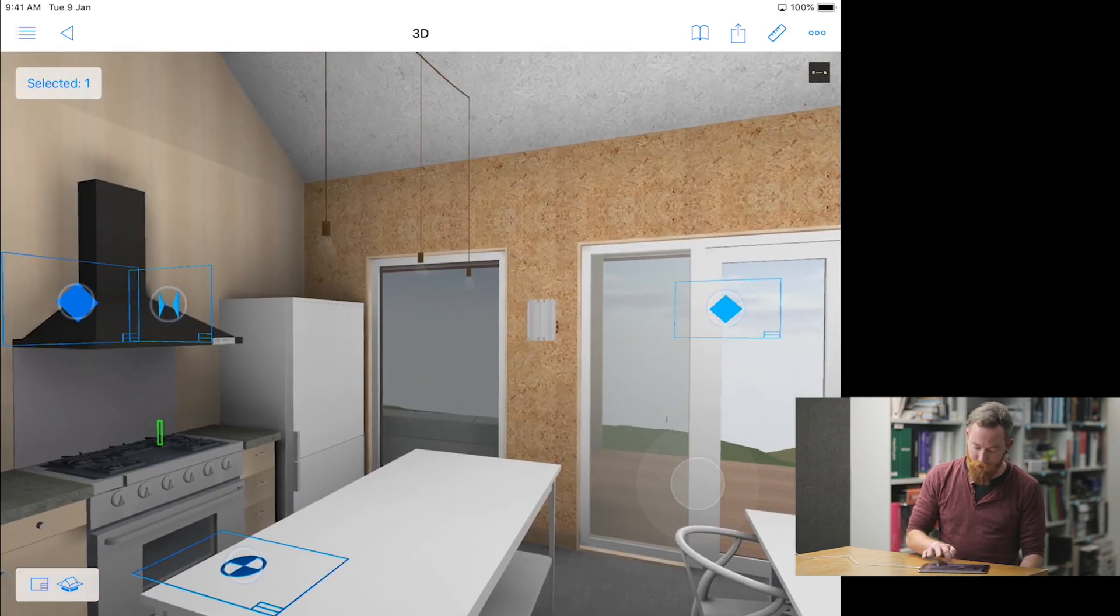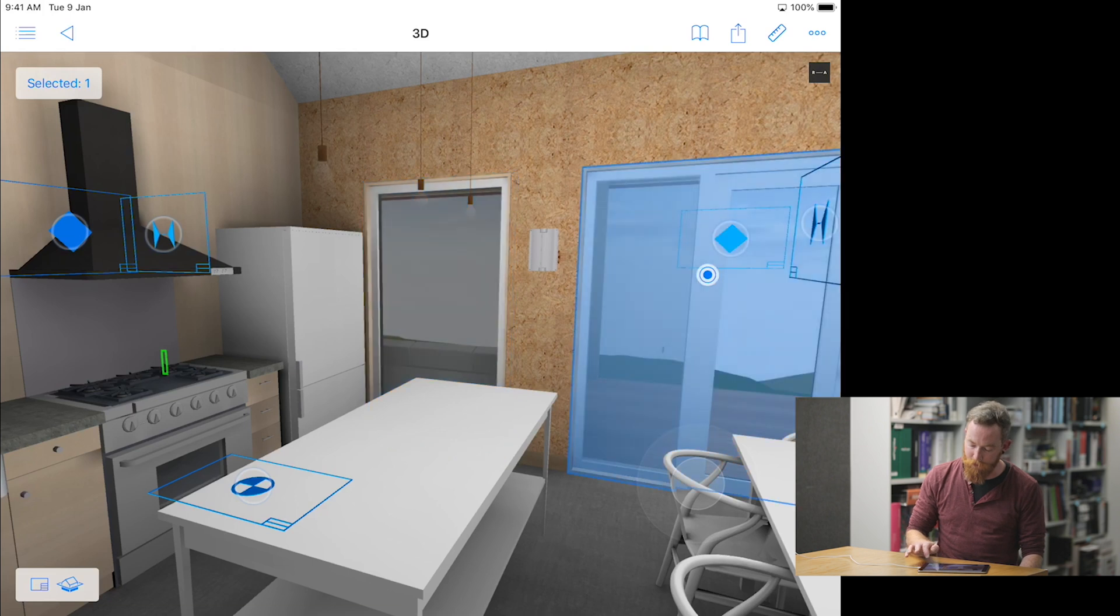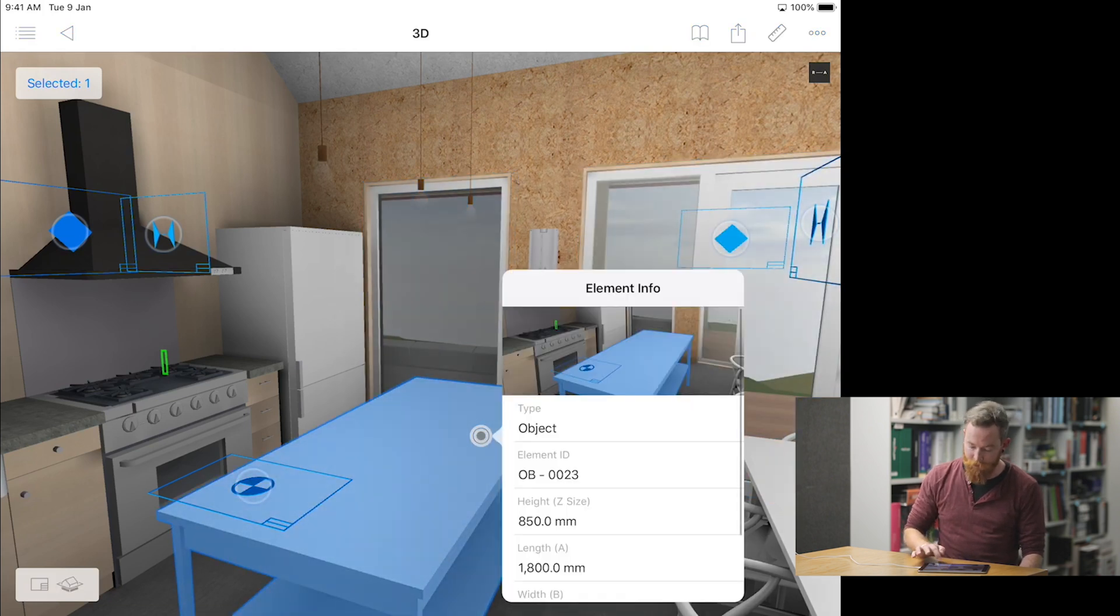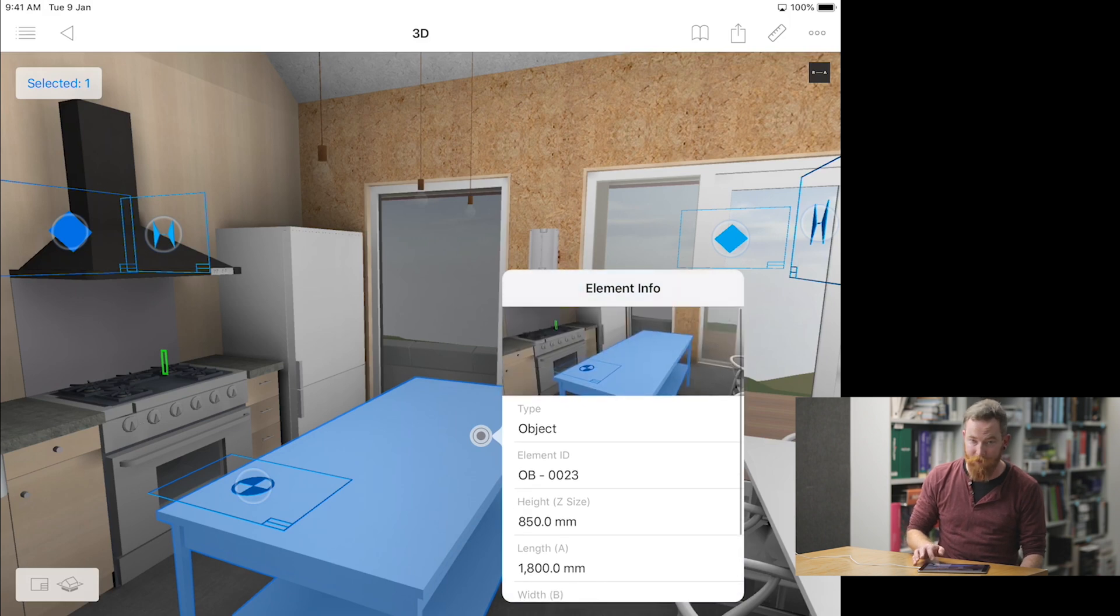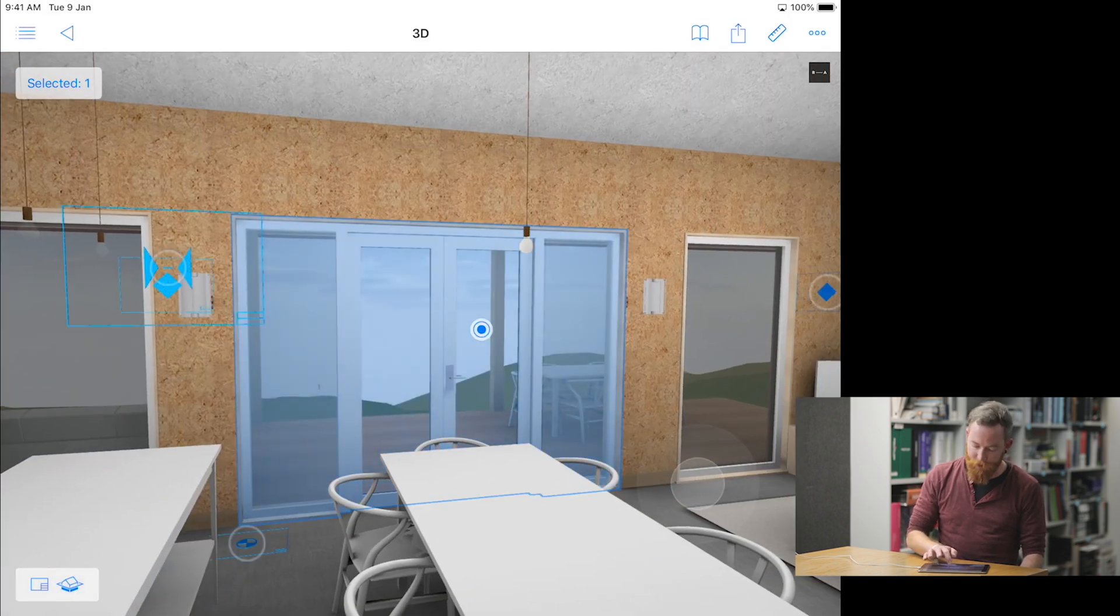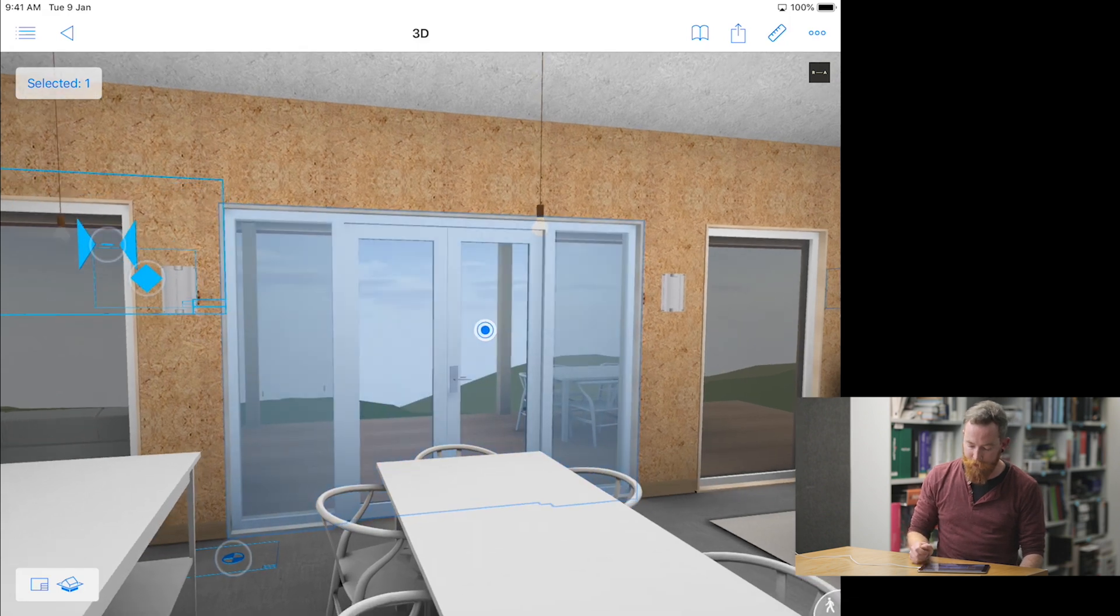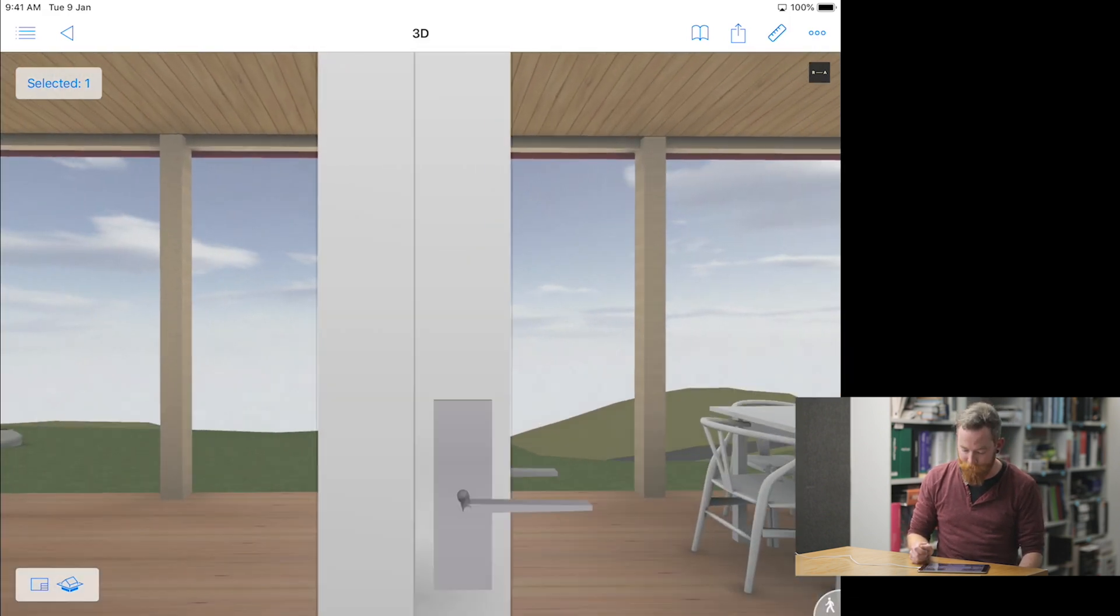You can also select any object or any window and door, click the little blue button, and additional information such as sizes or any web links, if they're specific, can be included in the model. And if you get stuck, you can select a door, select go through, and the model will take you there.